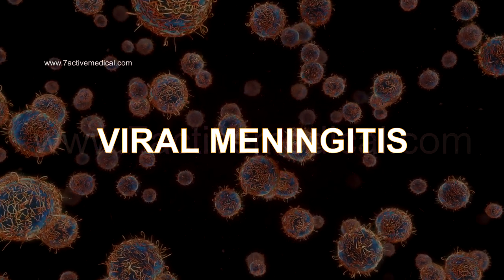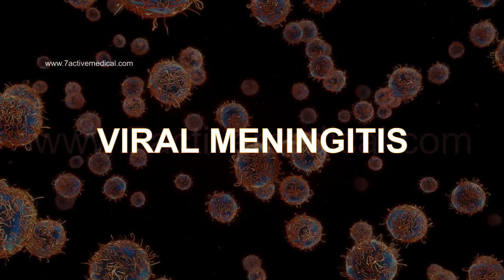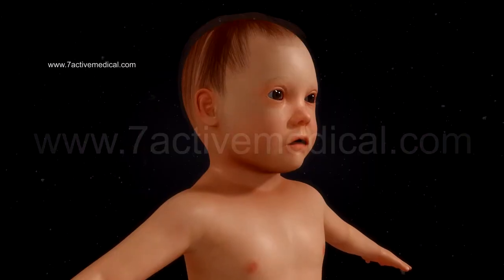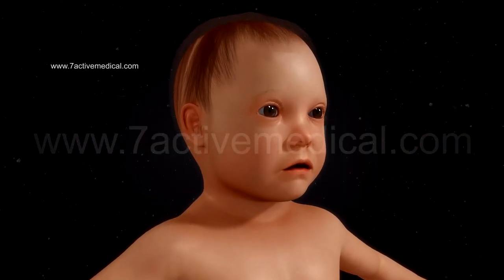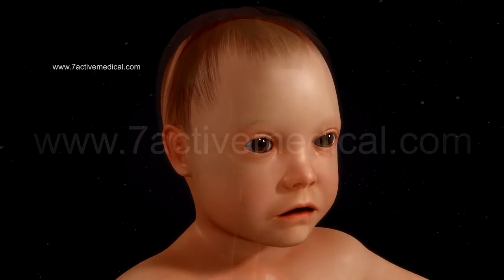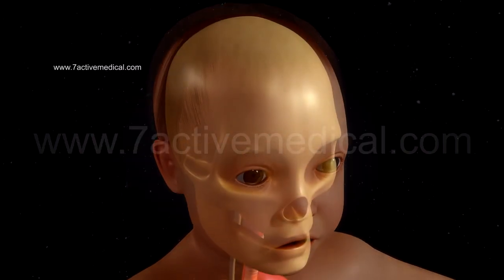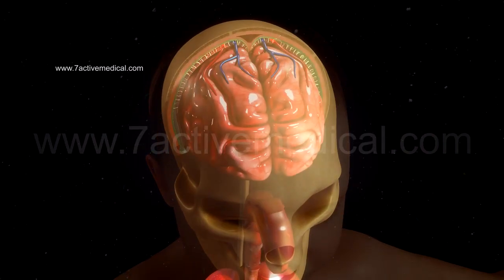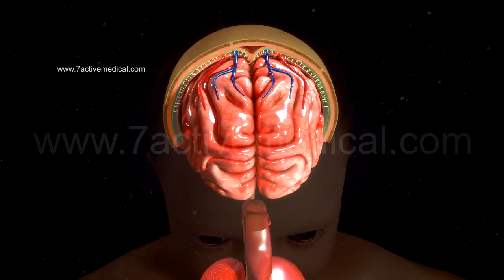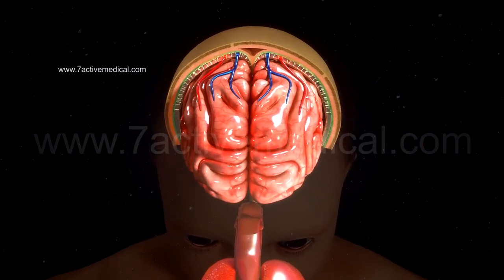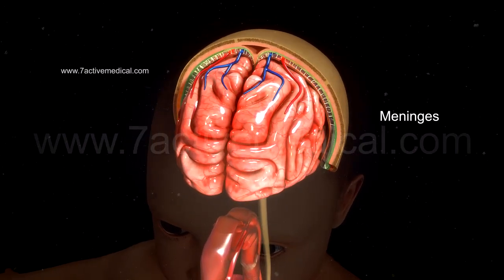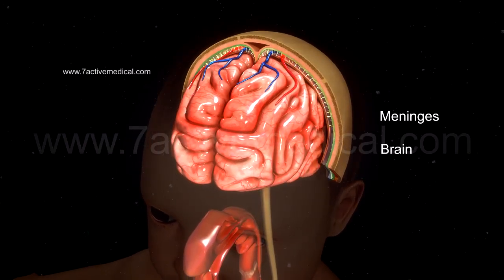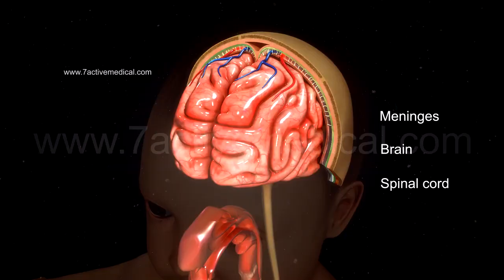Viral meningitis is an infection usually affecting children under 5 years of age. The virus causing the infection usually infects the meninges, which are the protective tissue coverings of the brain and spinal cord.